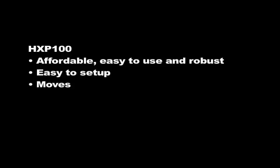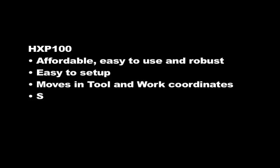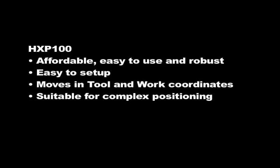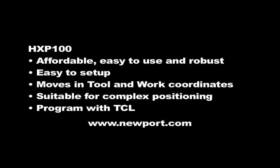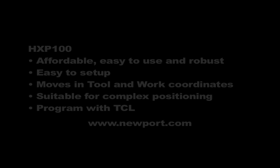The HXP100 is affordable, easy to use, and robust. Suitable for alignment, inspection, or other complex positioning applications. Visit us at www.newport.com to find out more about the HXP100 Hexapod.